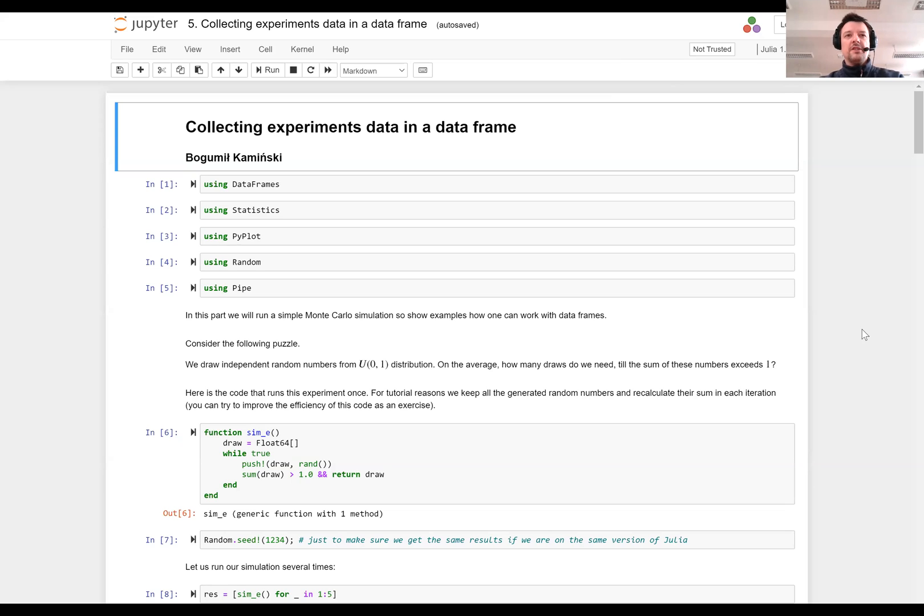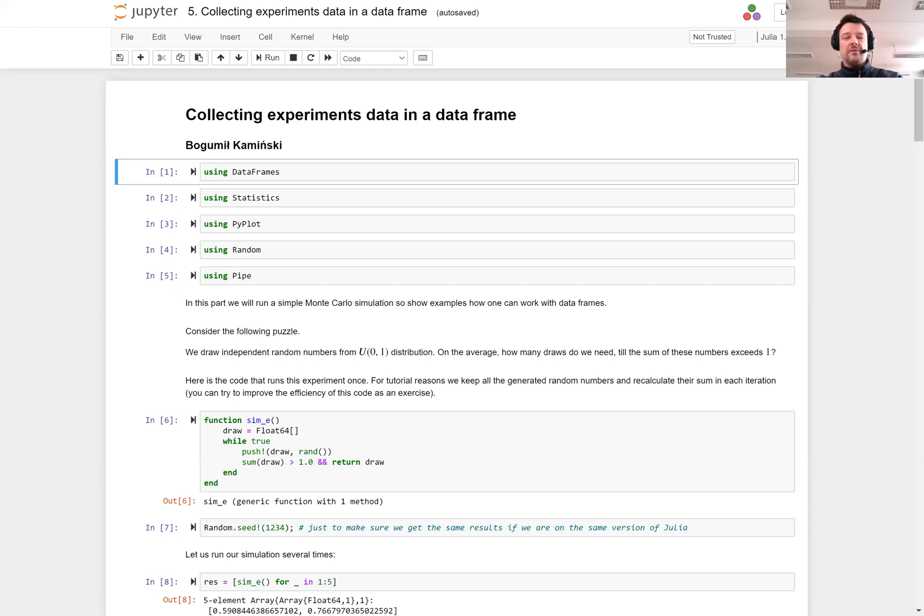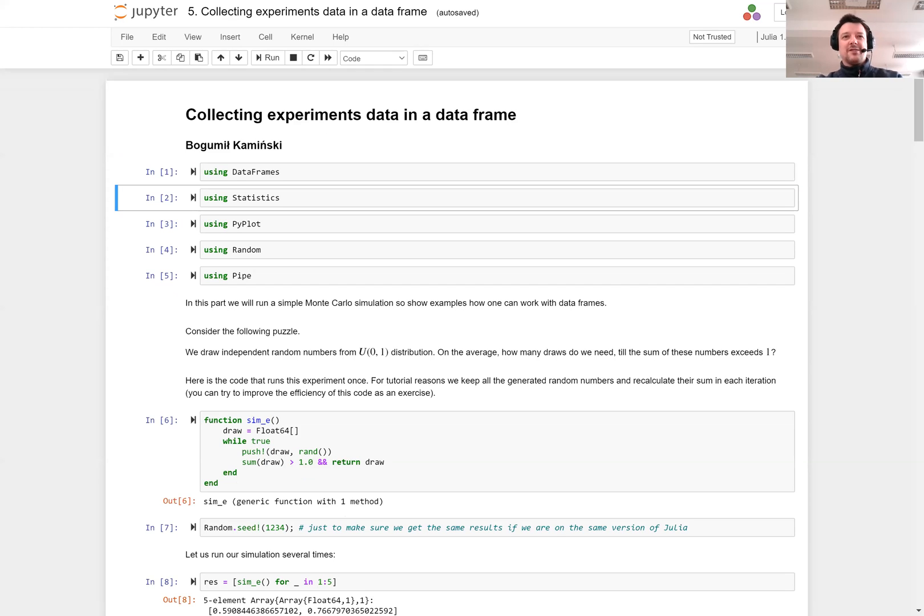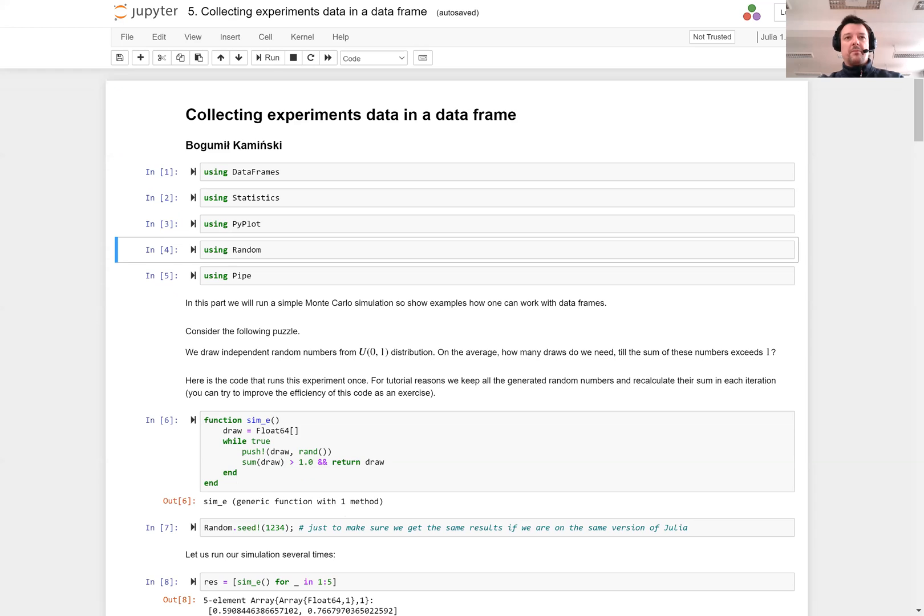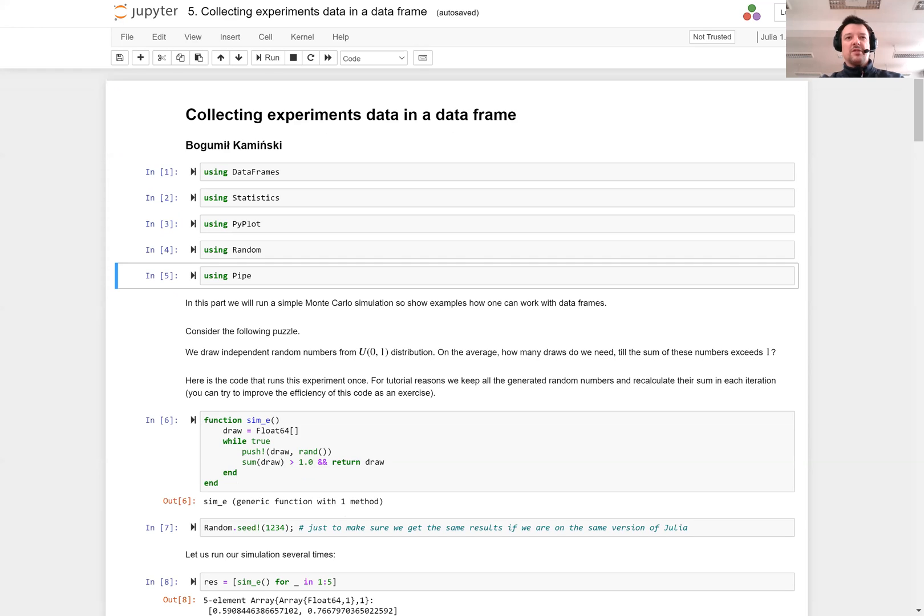For this tutorial we will not introduce any new packages. We use DataFrames for data frames, Statistics for statistical functions, PyPlot for plotting, Random as a module from Julia Base that allows you to work with random number generators, and Pipe for simple piping of operations and combining different functions.